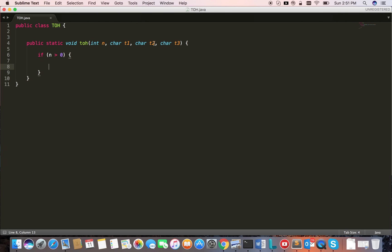The first thing I need to do is whenever I want to move the bottom disk from t1 to t2, I just need to move the remaining disks from t1 to t3 only. Then I can move the bottom disk from t1 to t2.